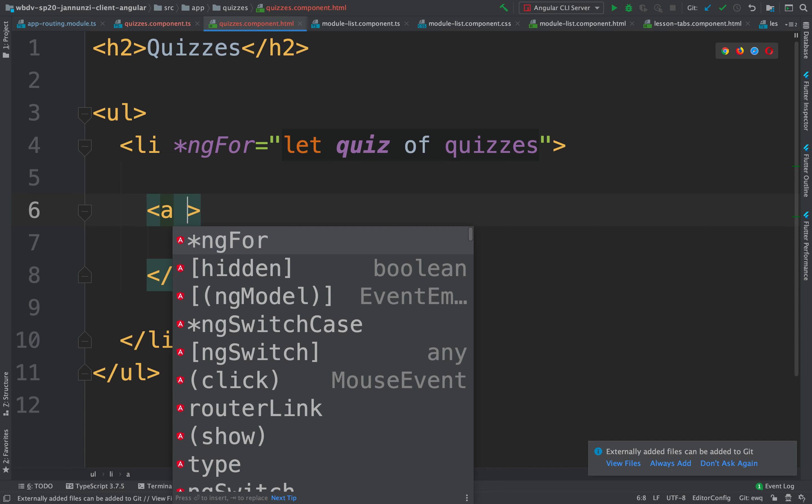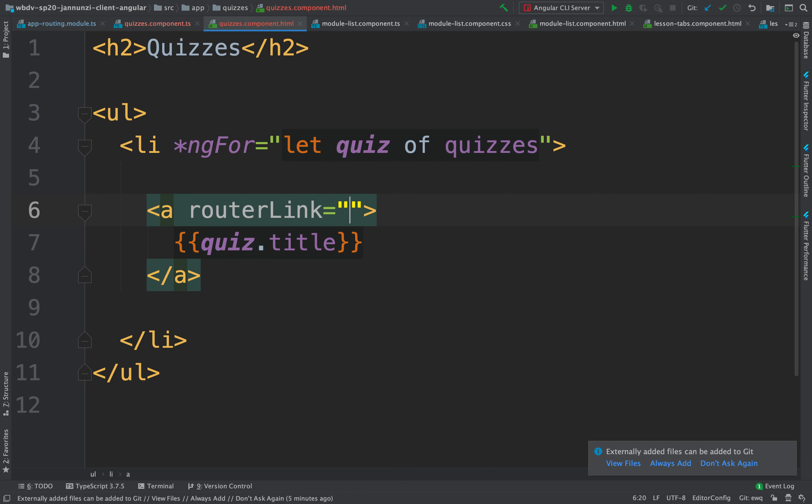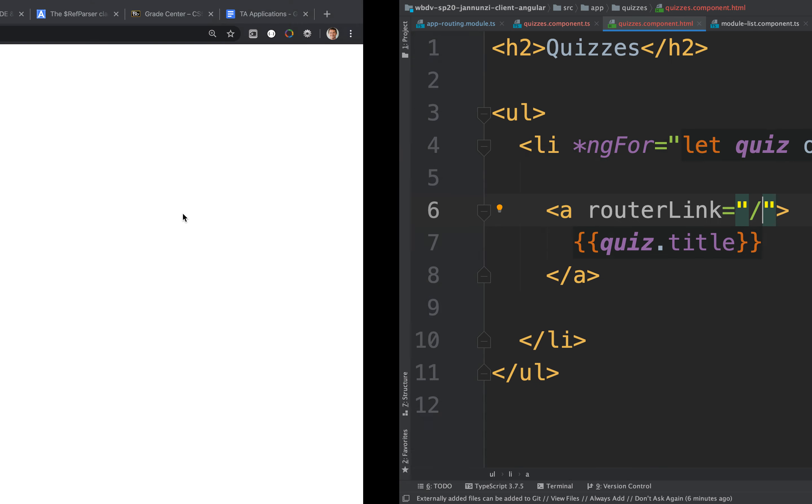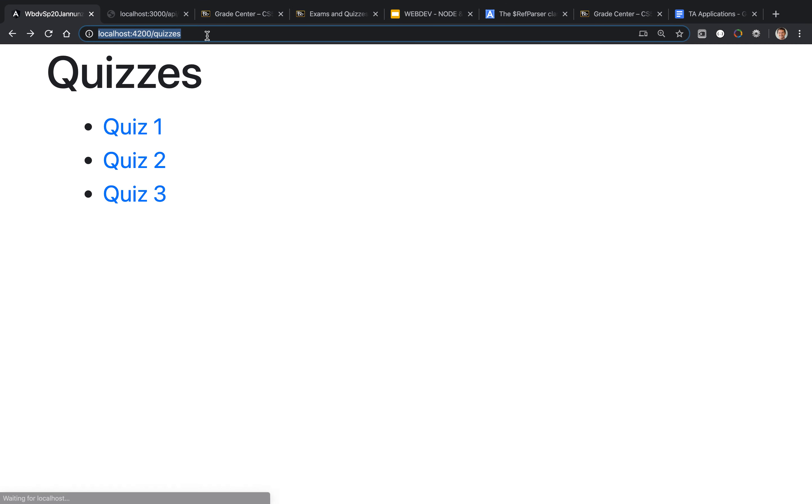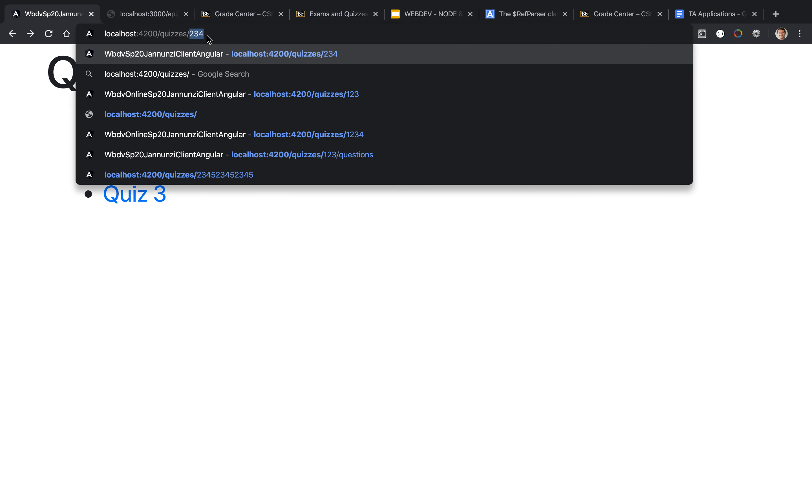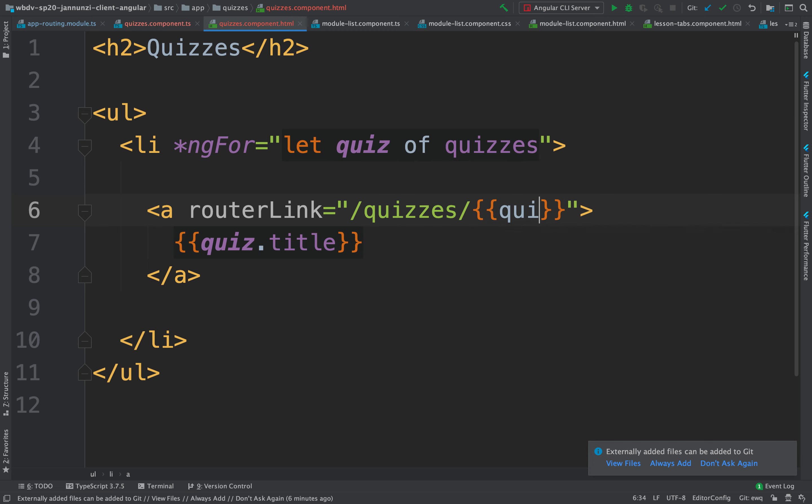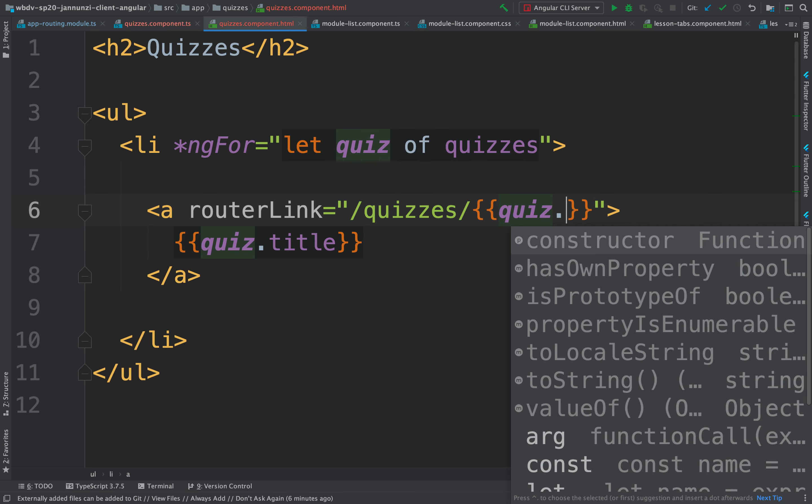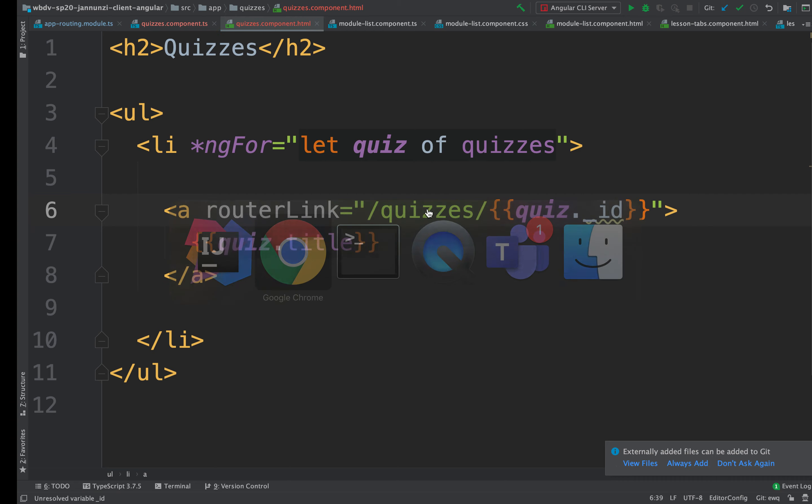Instead of using the anchor href attribute, we're going to use routerLink. RouterLink is going to render the URL that we want to go to - quizzes slash and then the ID. This will be quizzes followed by a placeholder, and this placeholder will be the actual quiz object and then the underscore ID.